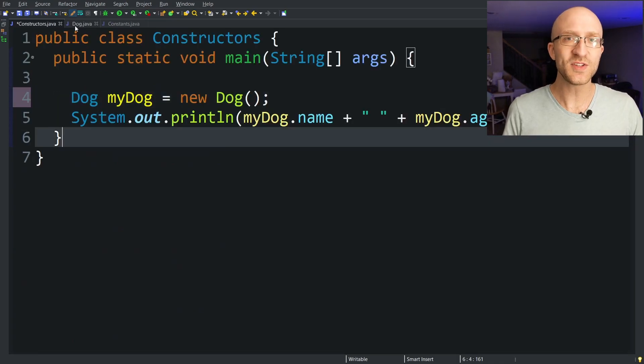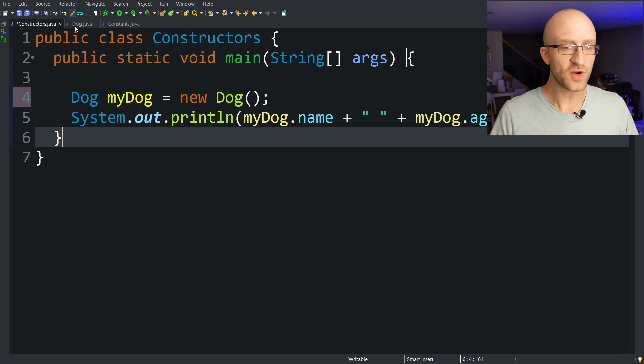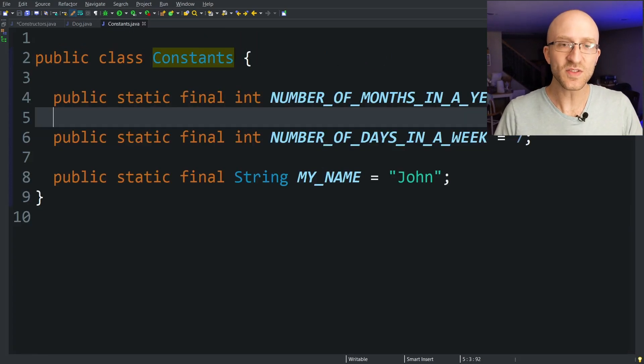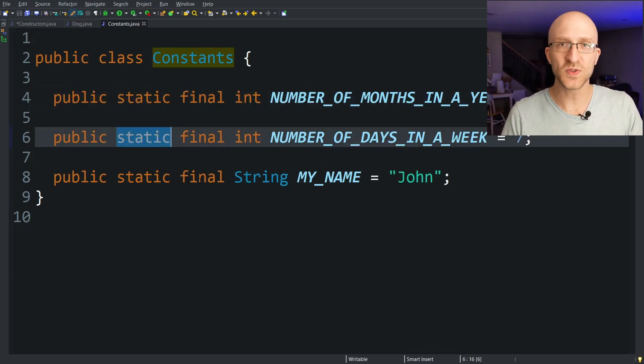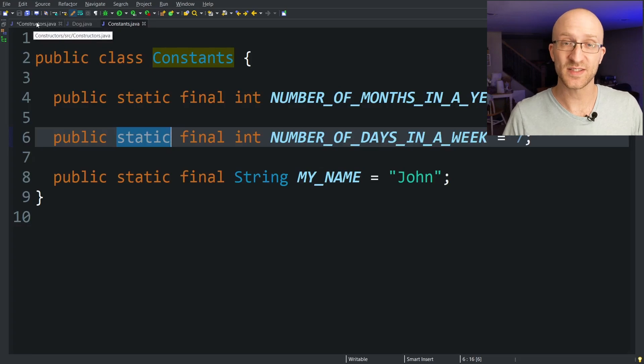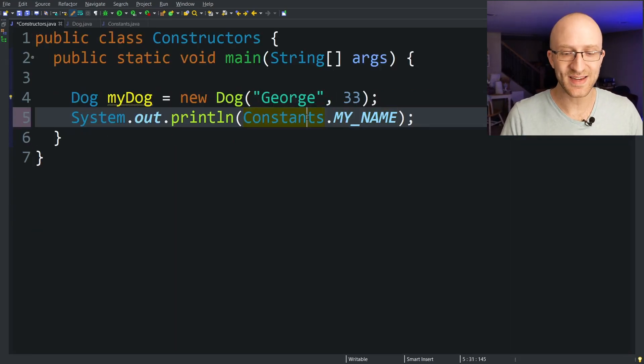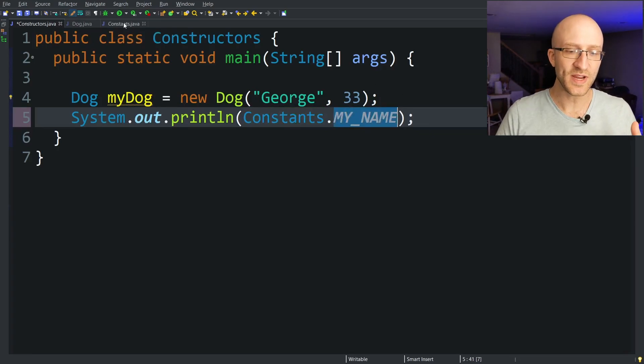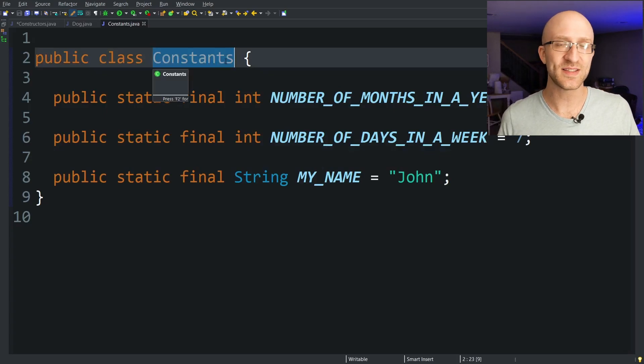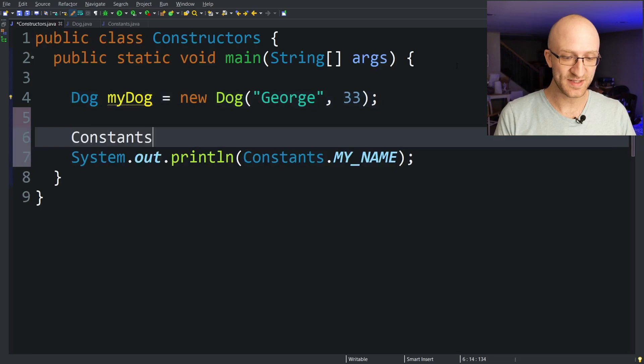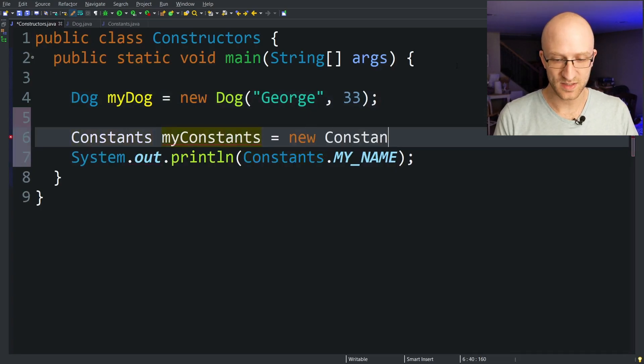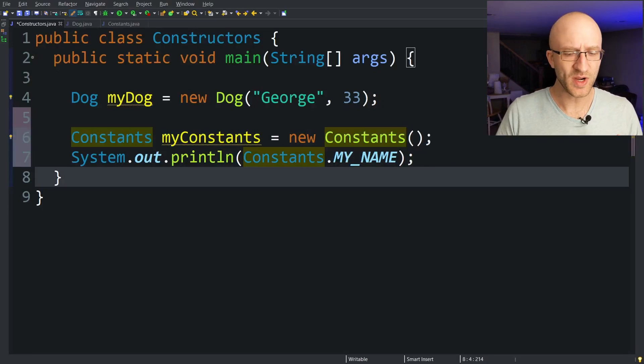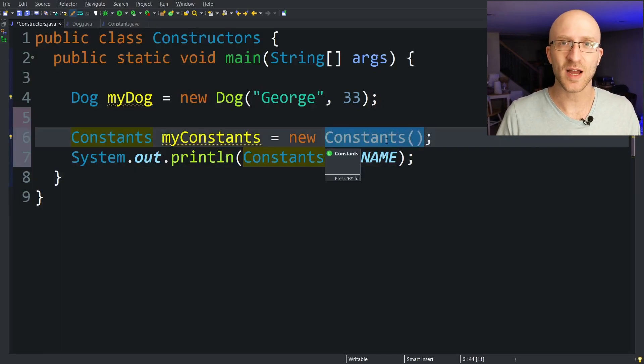Another thing is what about situations where you actually don't want any constructor for your class at all. For example maybe you have a class like this. I have a constants class. Since all these fields are static I can use any of these constants in this file without having to create any objects. So over here I can just say you know constants dot my name. I didn't need to create a constants object to get this variable. Since I never need to create any new objects of this class it kind of makes no sense to have any constructors at all. But right now I can still say constants my constants equals new constants. Java is still giving me this default constructor. So what can you do to prevent people from creating new constants objects.